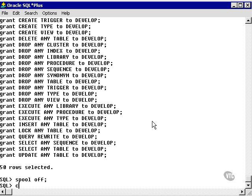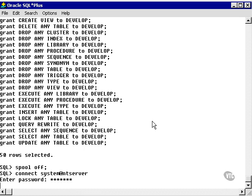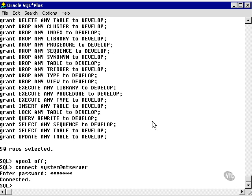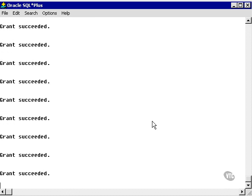I'm going to log into system. Because I cannot grant those system privileges to the develop role unless I'm logged in as system. I certainly can't do it from the developer user unless I was to give the granting privilege to the developer user, which I don't want to at this stage. What I'm going to do is run this script now. And this grants all the system privileges to the role.